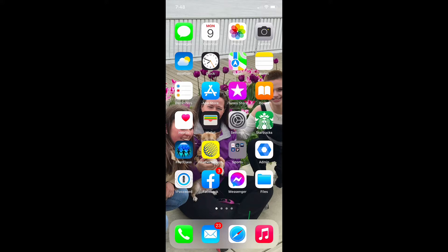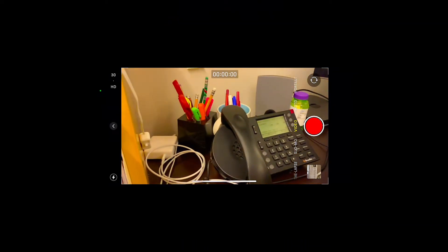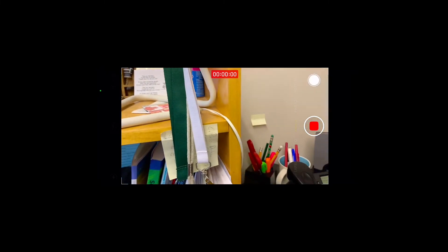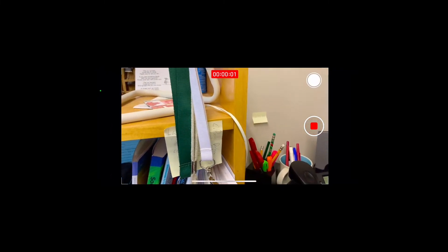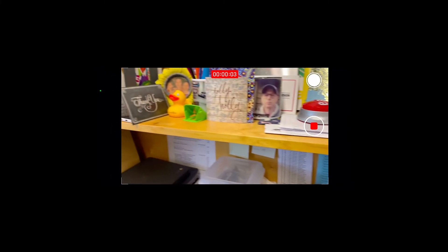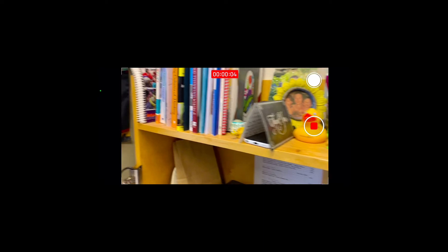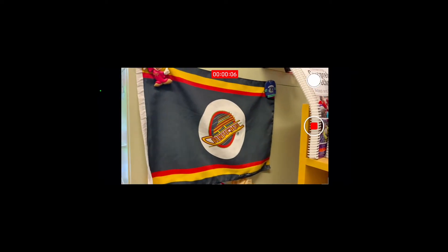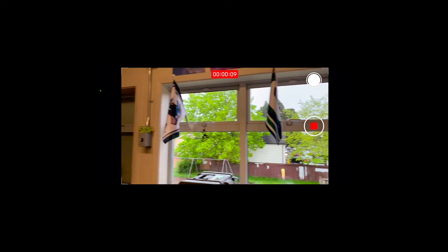So what I'm going to do is launch the camera app and put on video mode. I want to shoot in landscape because that's how it should be orientated. Now I'm just going to shoot some quick video. All right, there I've got a short video.